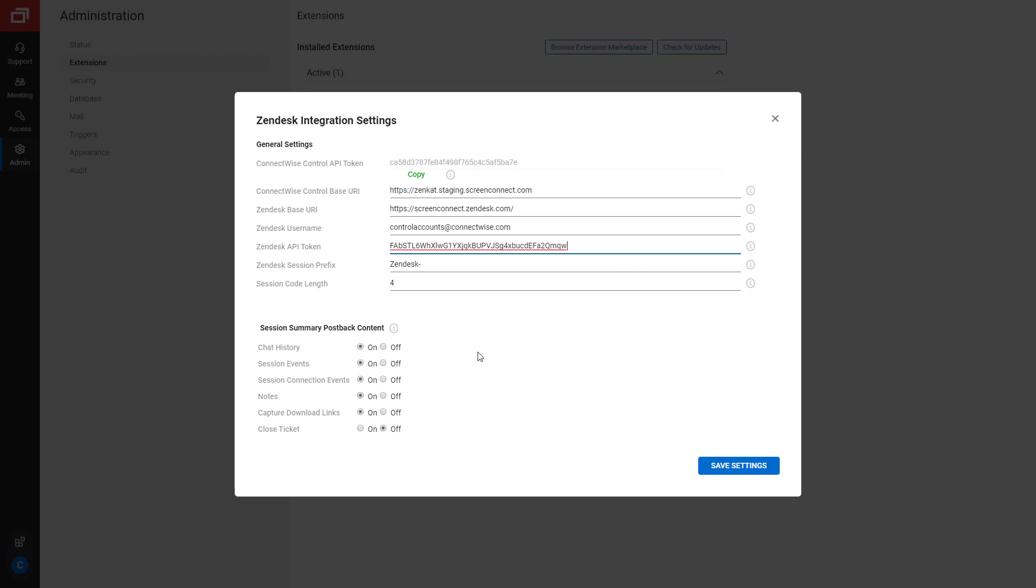The Session Summary Post Back Content section allows me to select session information that will be added to the Zendesk ticket. This content includes chat history, session events, notes, audit video links, and more. If you turn on Close Ticket, your ConnectWise Control session automatically ends and removes itself when you close the associated ticket in Zendesk. Select your desired settings and click Save Settings.